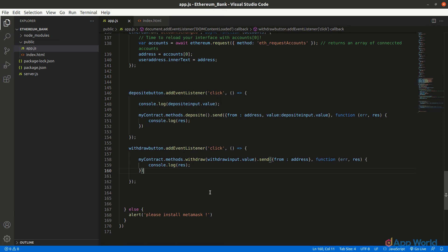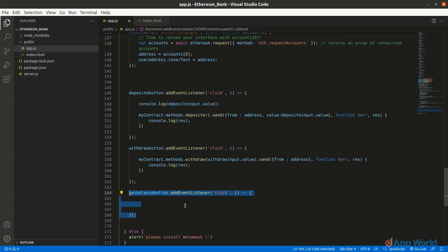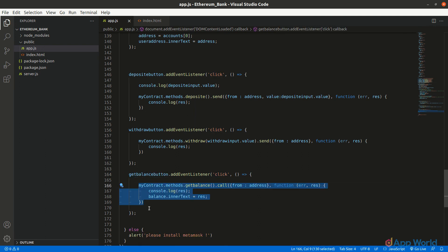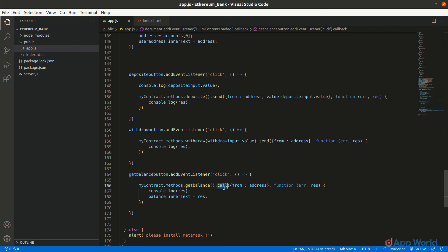Now for the getBalance function, we will read the current balance of the user in the bank, so '.call()' will be used. The returned value will be in the callback function as either an error or result. We are returning an integer, so our result will directly be the balance of the user. Let's console it.